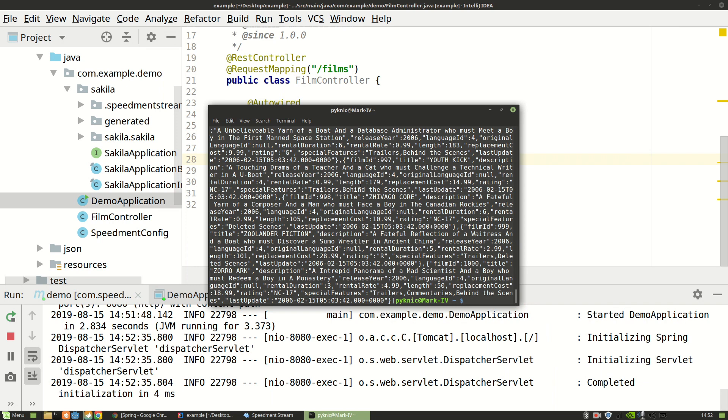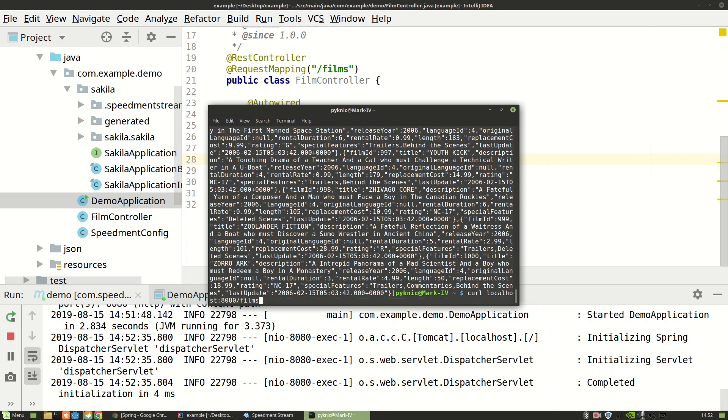And I can see that I get a lot of stuff here. So let's format it a little bit nicer. So I'm going to write pipe and then jq which is a tool that you might need to install. And this will parse it as JSON.